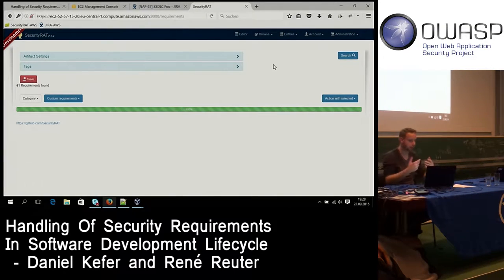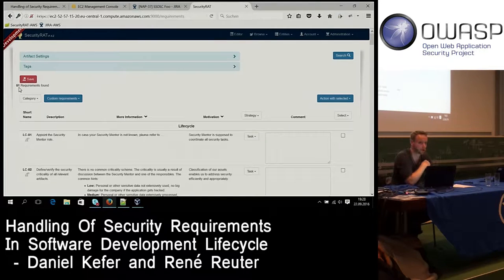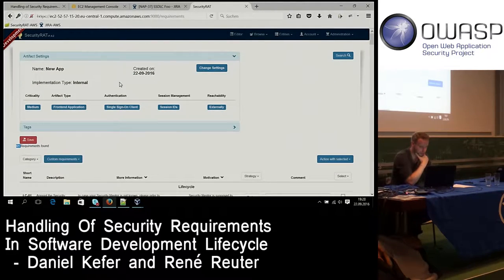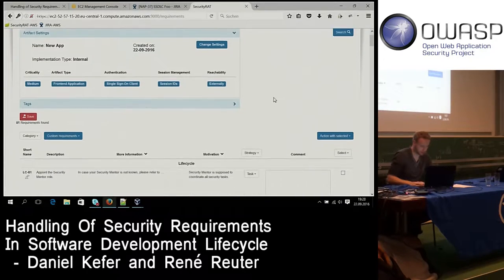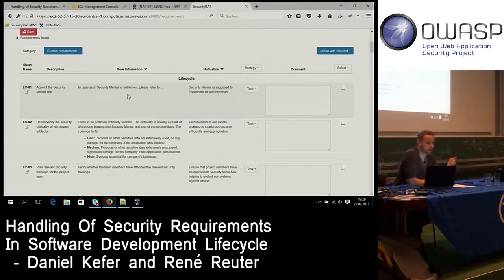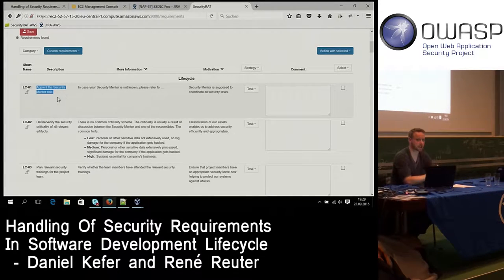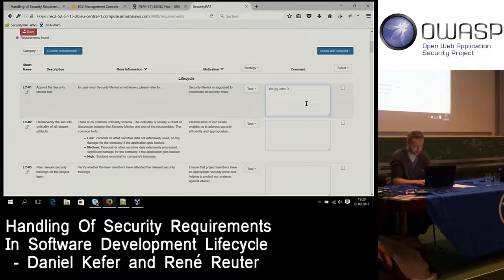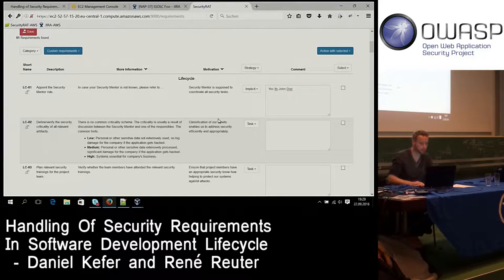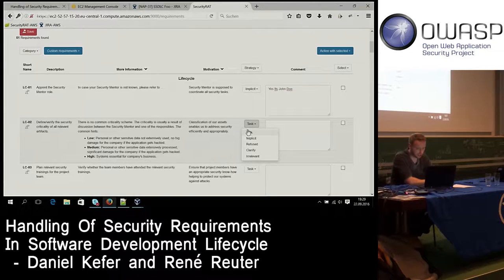The backend returns data based on our parameters — about 51 security requirements for this project. You can see our new application with its parameters. What you typically do is walk through every requirement with the lead architect and lead developer. For example: 'Appoint the security mentor role — is that done in your project?' The architect says yes, it's John Doe. For each requirement, you specify a strategy.